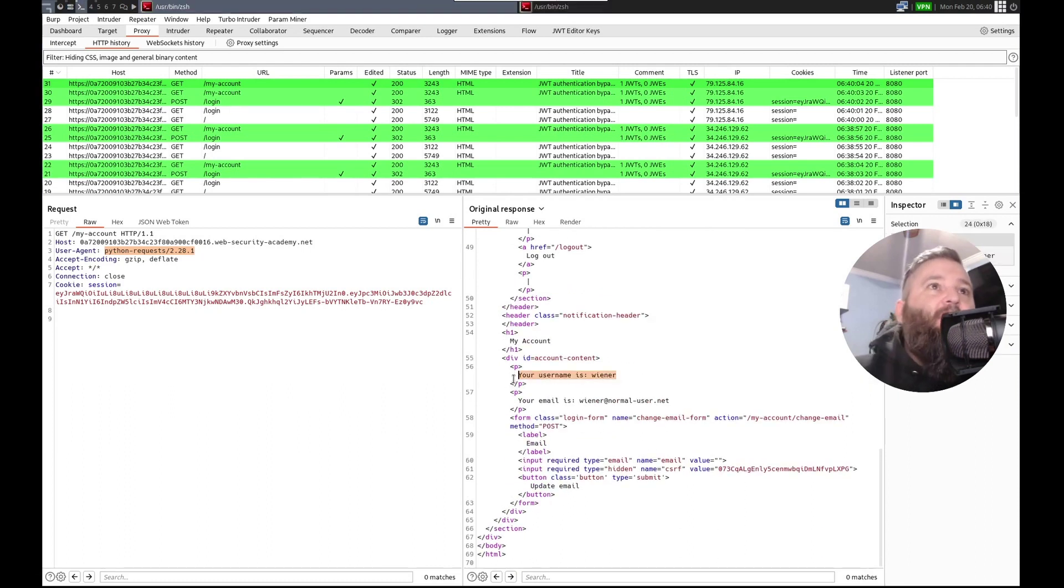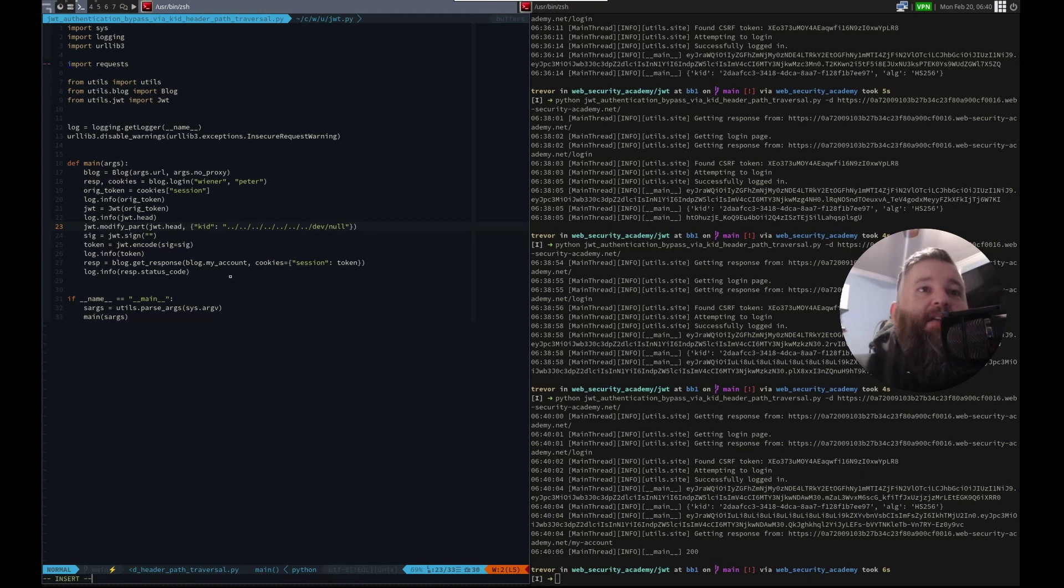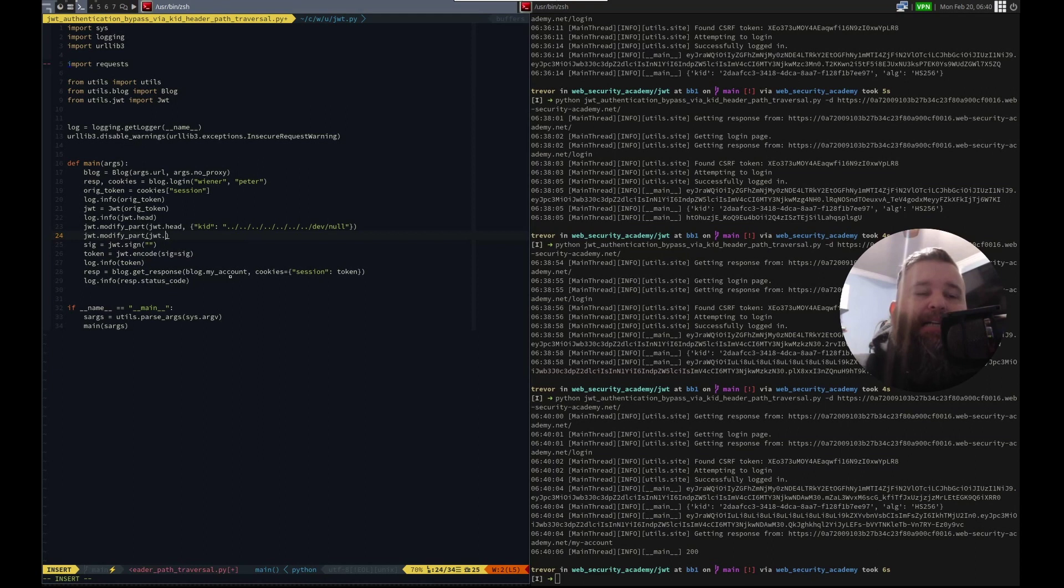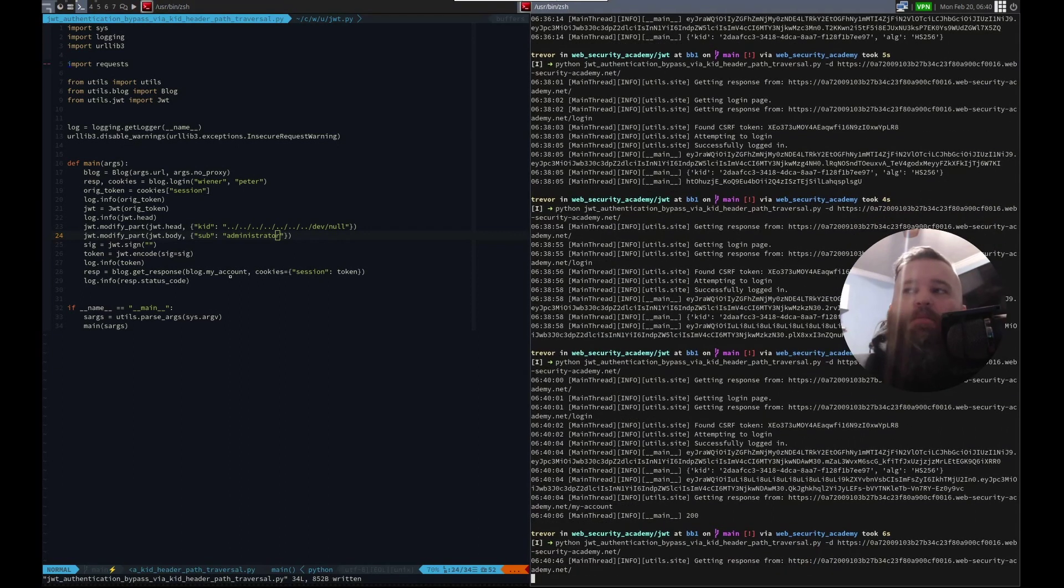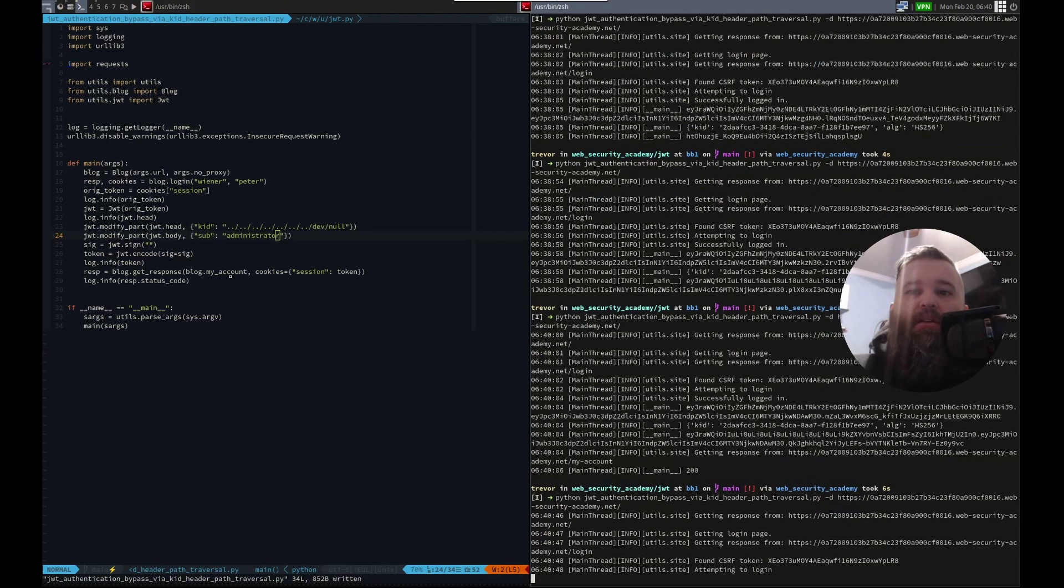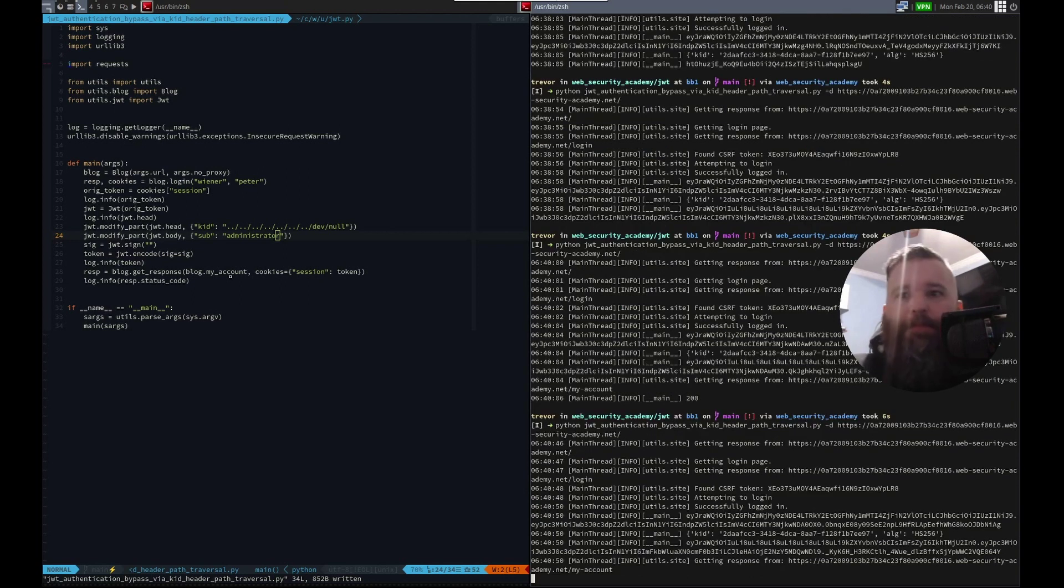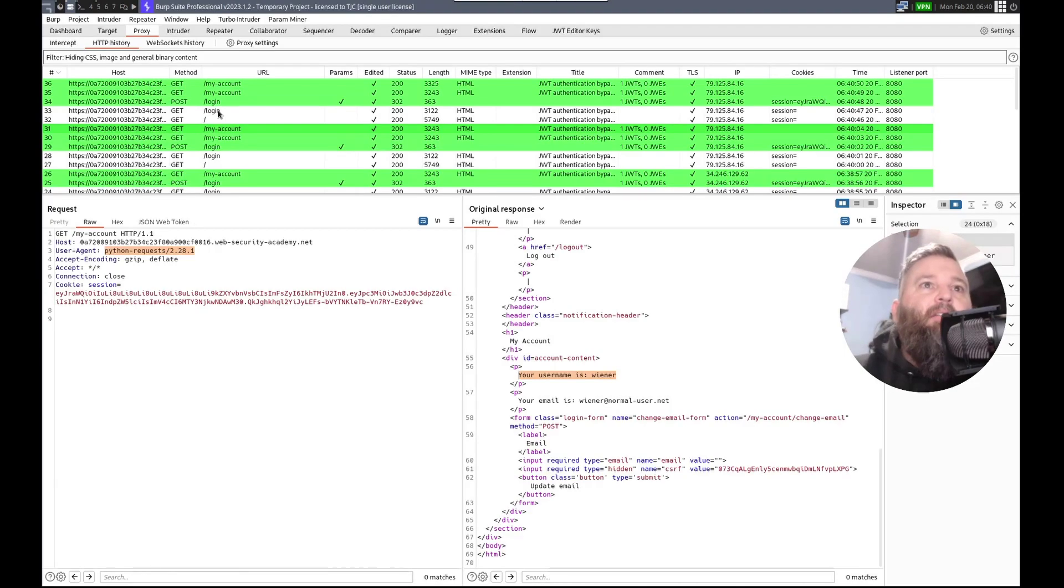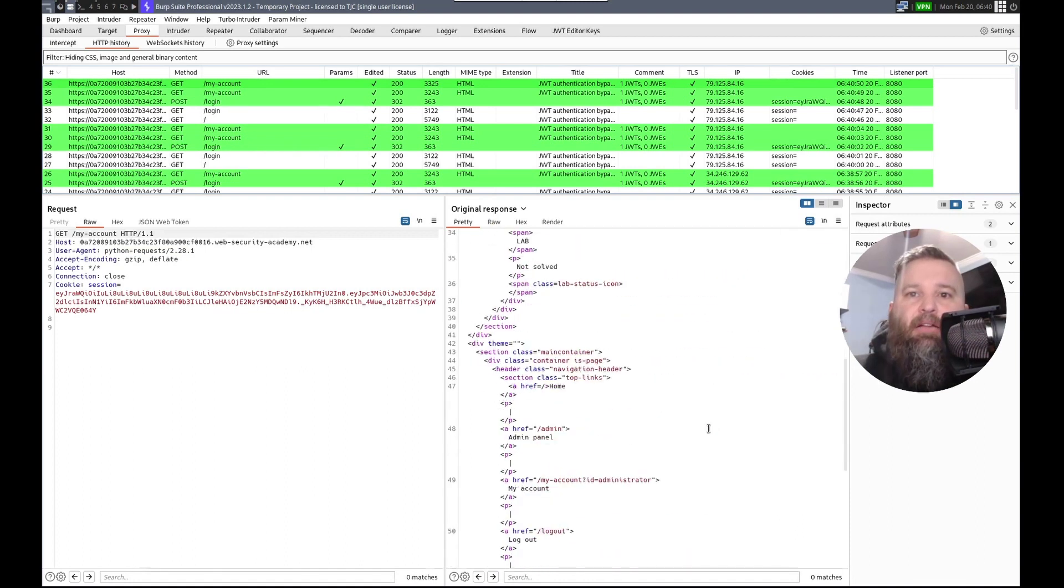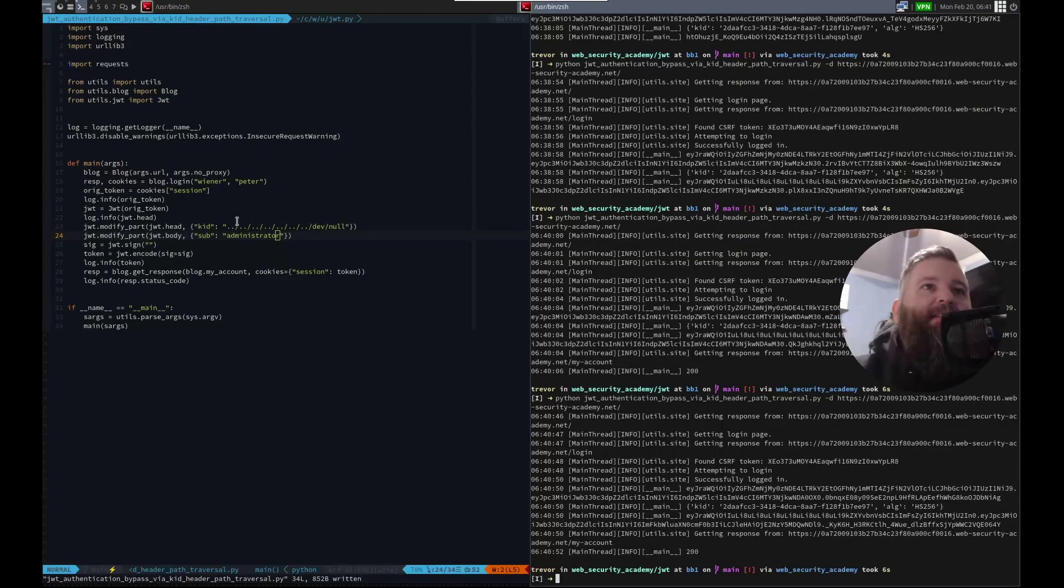So all we have to do is do another jwt dot modify part, jwt dot body. And we're going to change the sub from wiener to administrator. Let's run that. Make sure we get a 200. 200 and then we can boom 200 and your username is administrator suite.